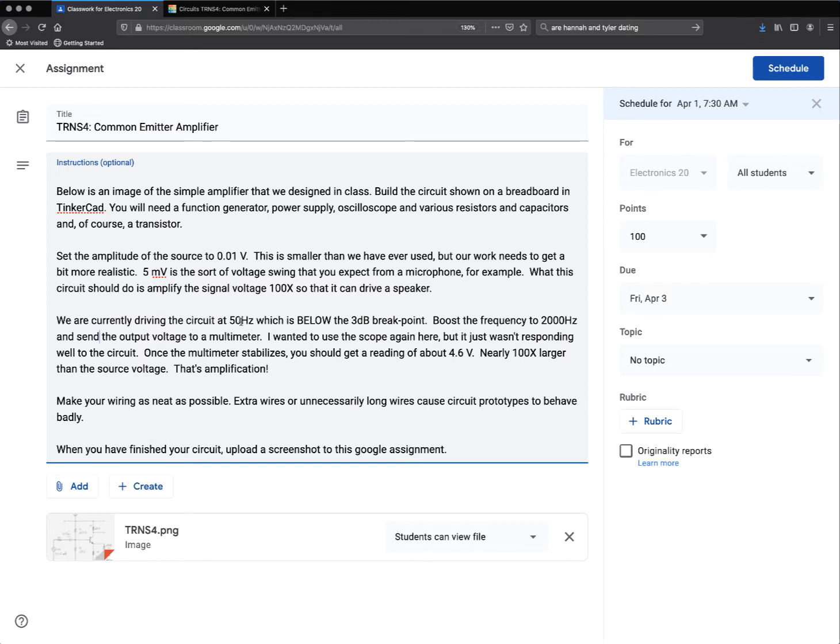We're currently driving the circuit 50 hertz below the 3dB breakpoint. Boost the frequency to 2,000 hertz and send the output voltage to a multimeter.